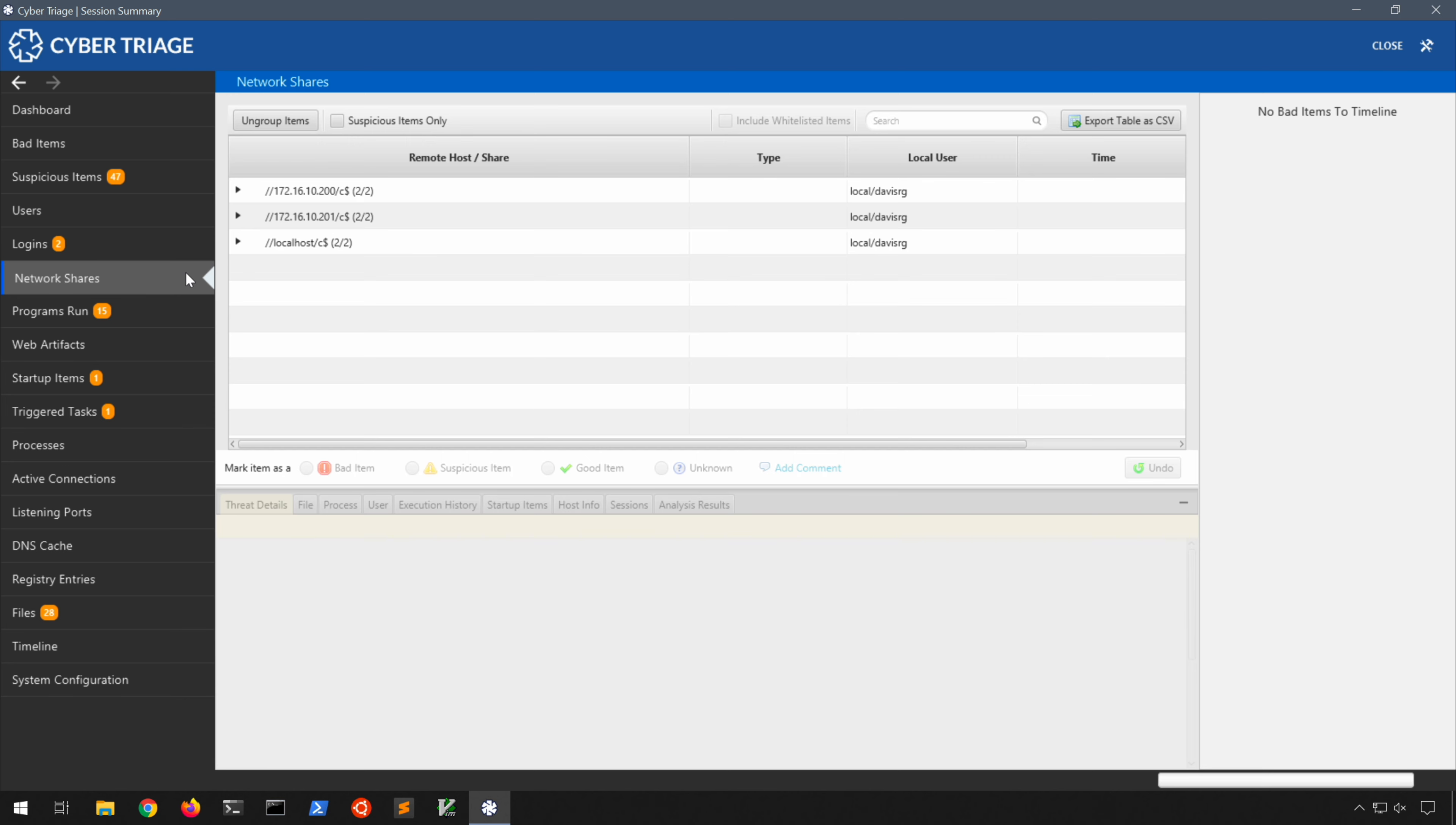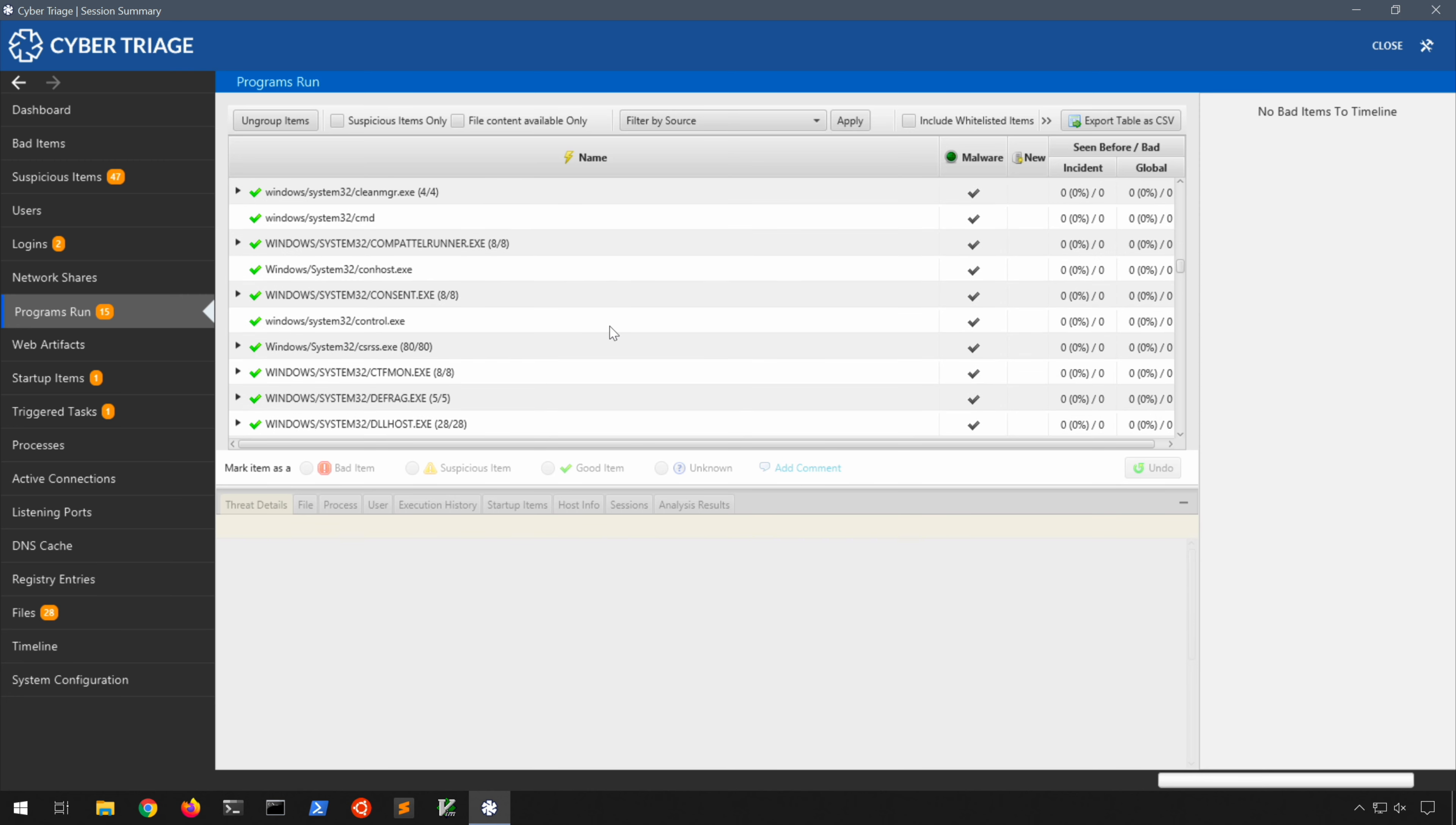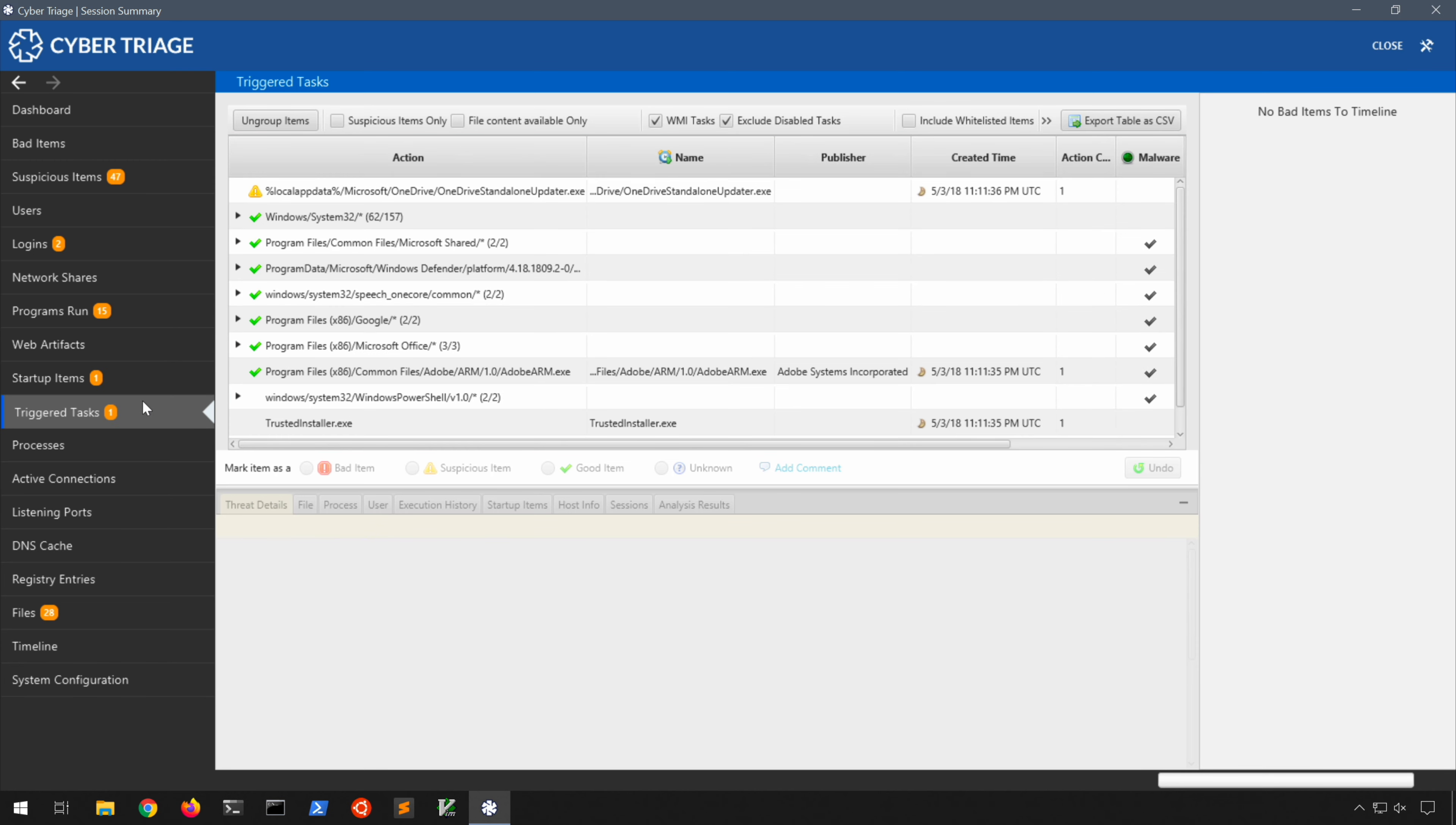We have network shares here which are enumerated from the image, again very useful. Programs run, so think things like prefetch where we can determine exactly what has executed on the system. And if you notice that scroll bar on the right side there's a lot of stuff here as you would expect. As we scroll down through here we can kind of get an idea of exactly what was being run on this Windows 10 system. So quite a bit of useful information under programs run. Under web artifacts we don't really have anything to show in this demo. Under startup items we do have quite a few things though. This is going to of course enumerate the good old run key and numerous other locations from which programs can start automatically on our Windows systems.